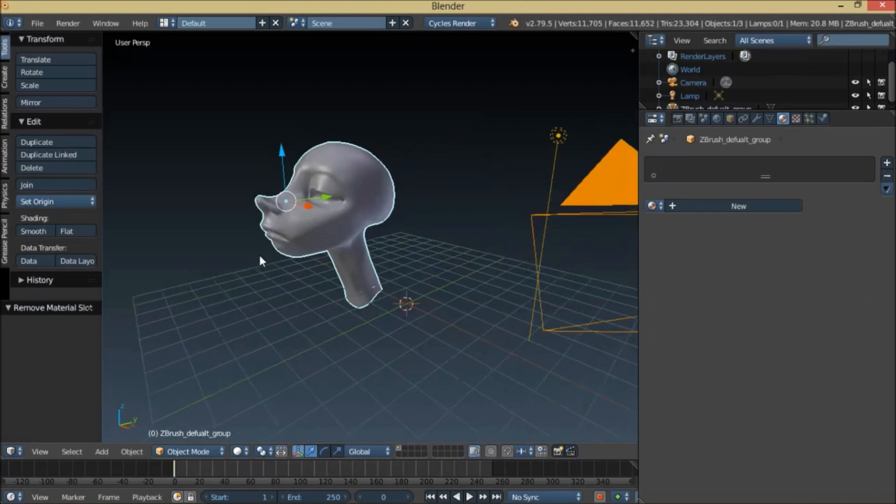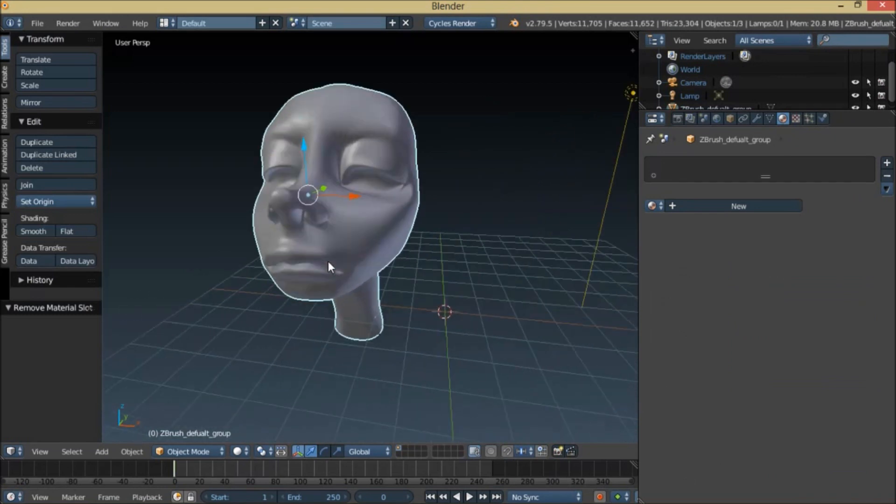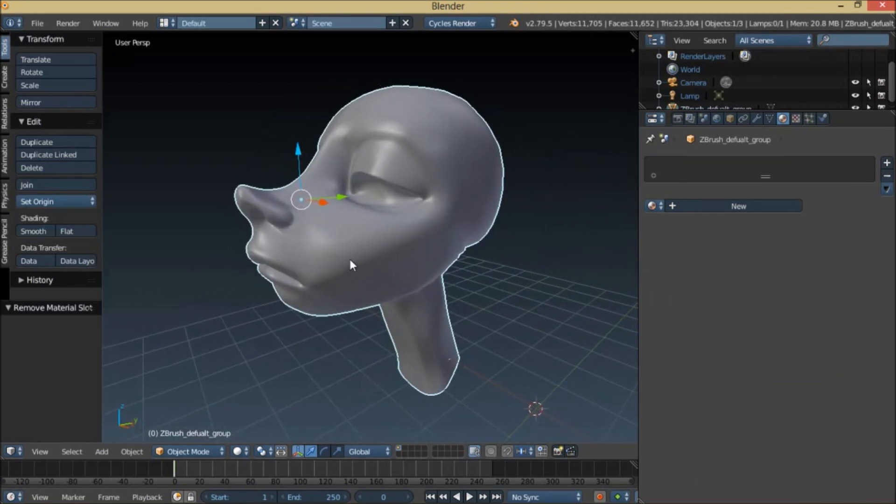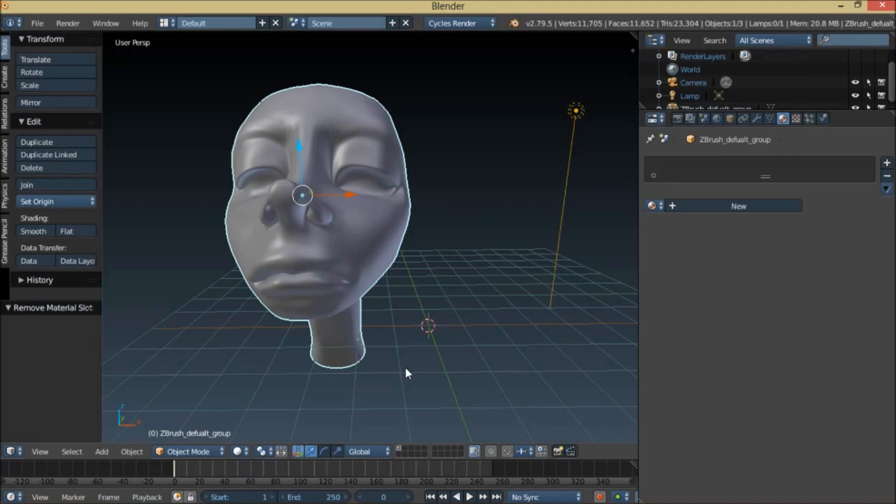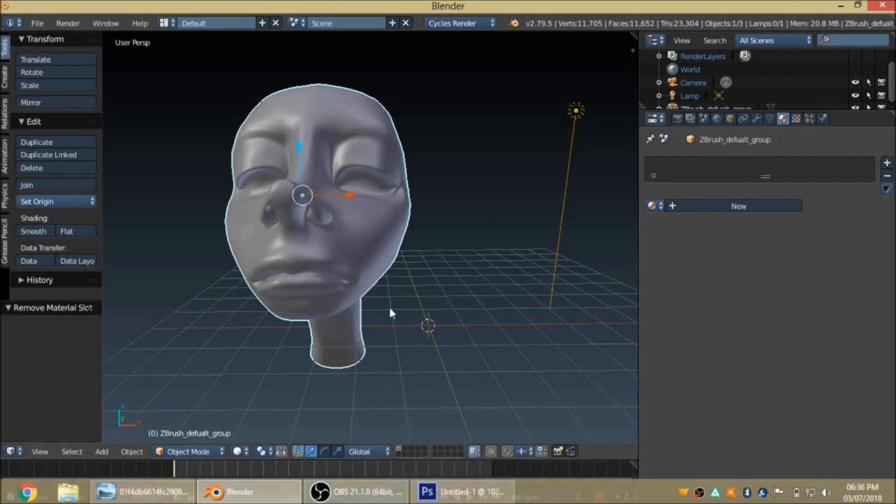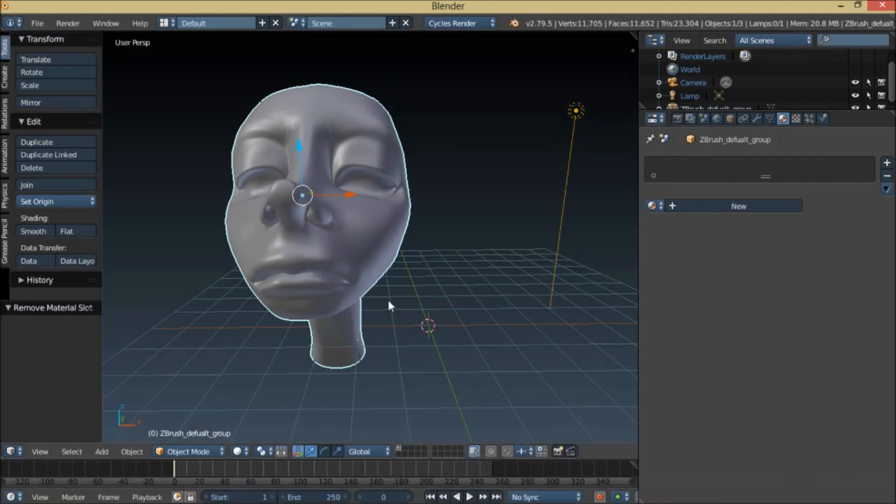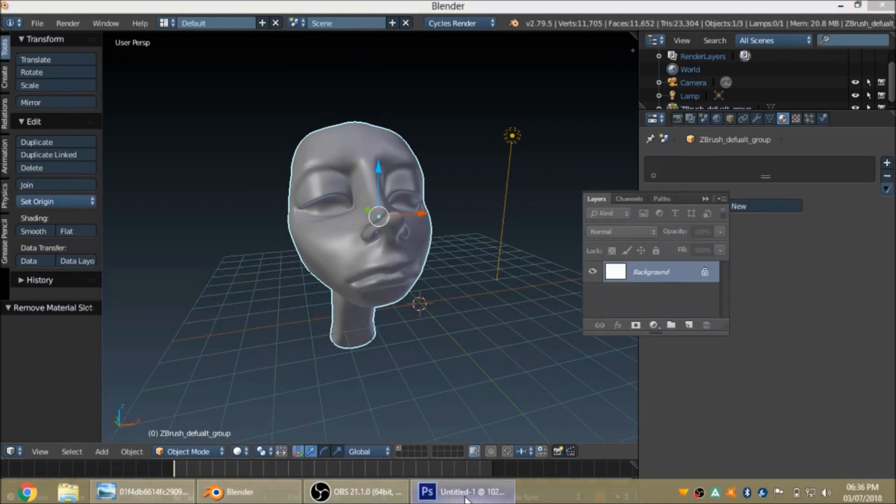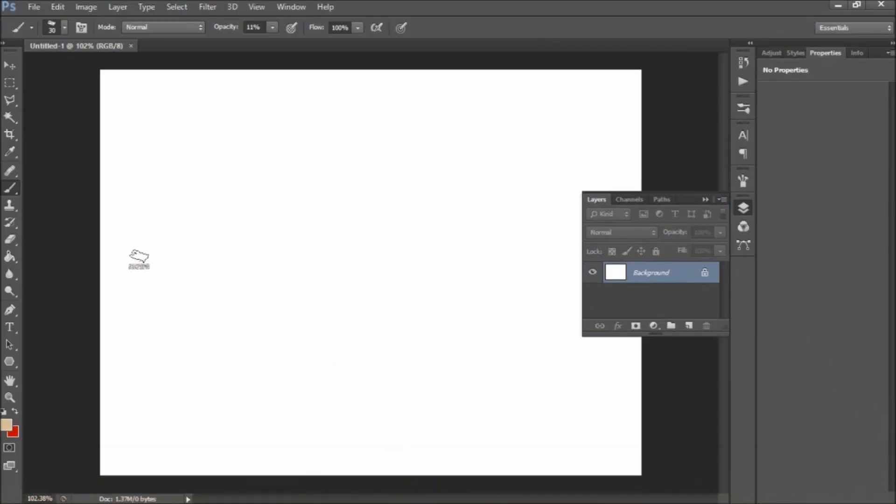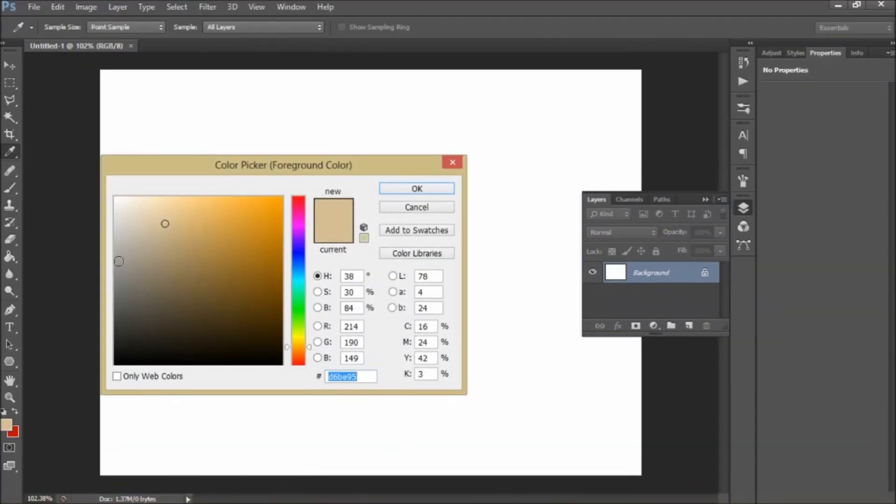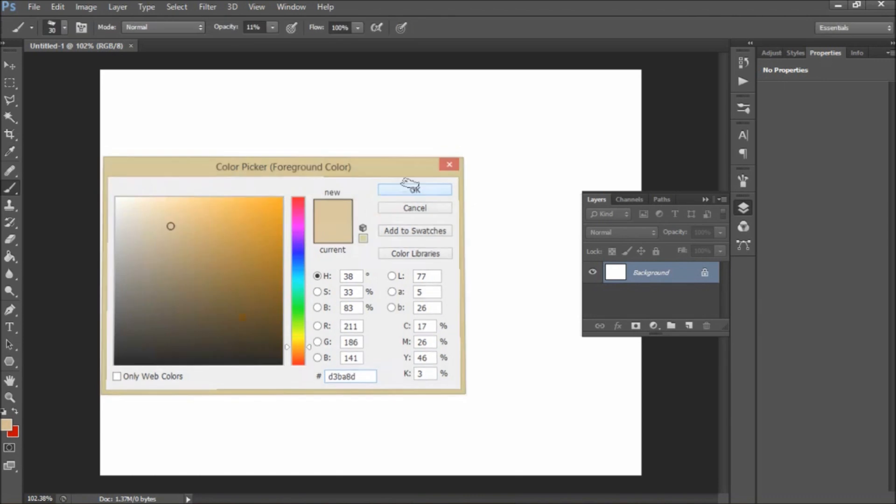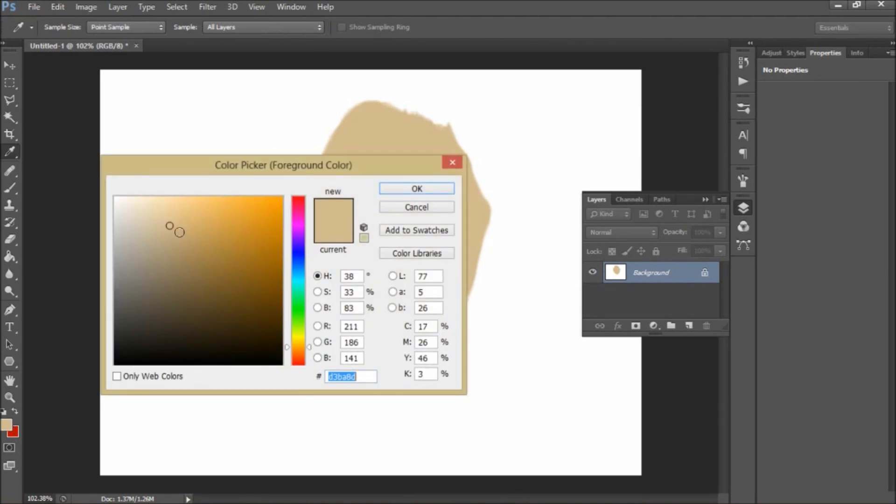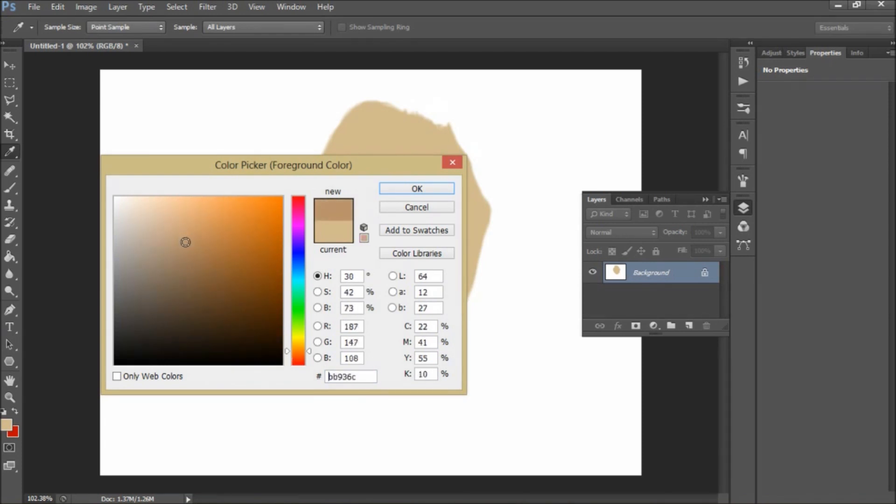Now that our modeling is complete, we're going to texture paint this skin. Before texture painting, we have to know the theory of painting skin. What we do while painting skin is we take the base color. For the skin tone, we go redder, more warmer and redder, and we go more saturated.